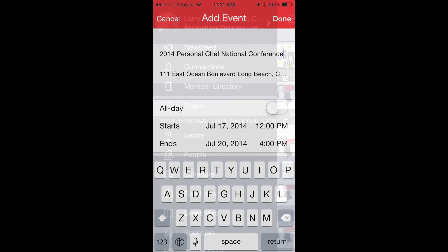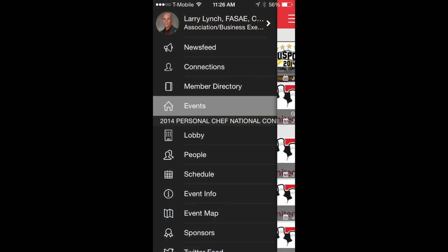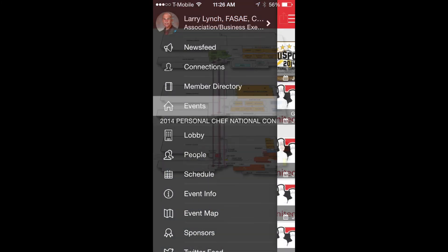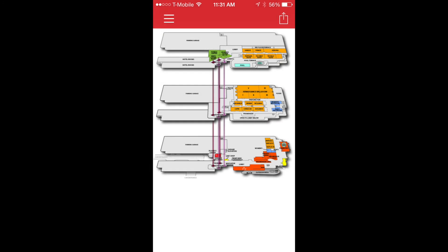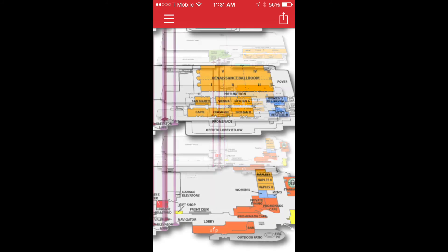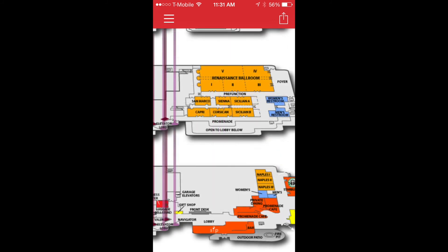Now let's go back to the main menu — those three bars — and let's select the event map. If you're wondering where your class is located, here's the place to find it. Yes, the picture at the outset is a bit small, but remember you can pinch the screen to enlarge it and find where you need to be. The great thing about a mobile device.